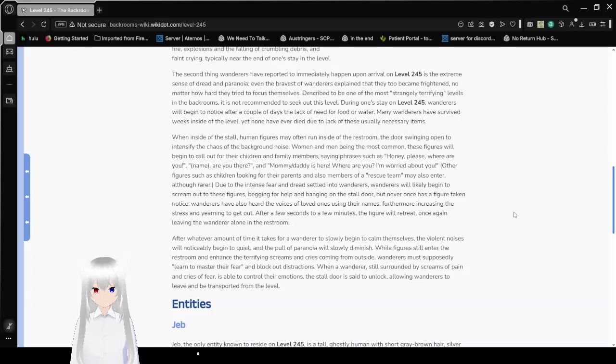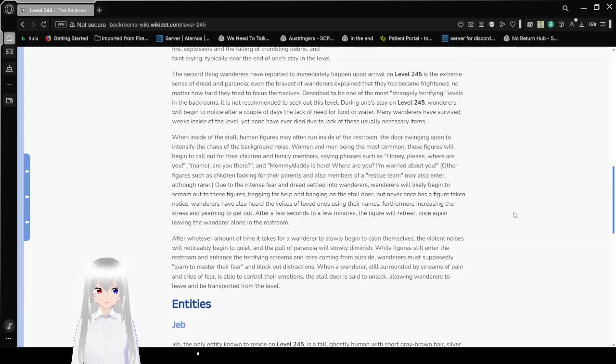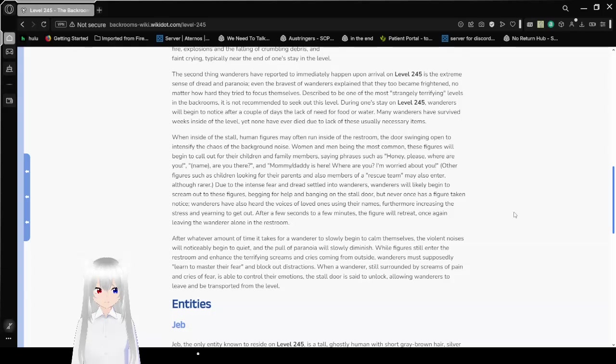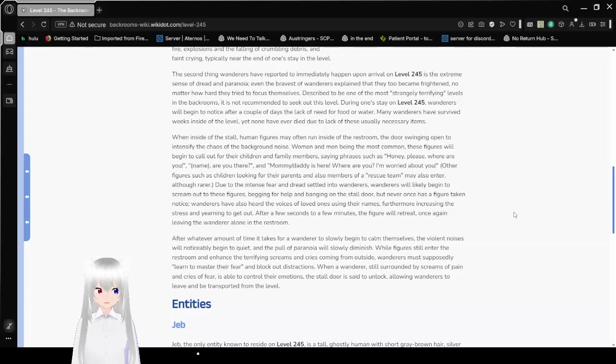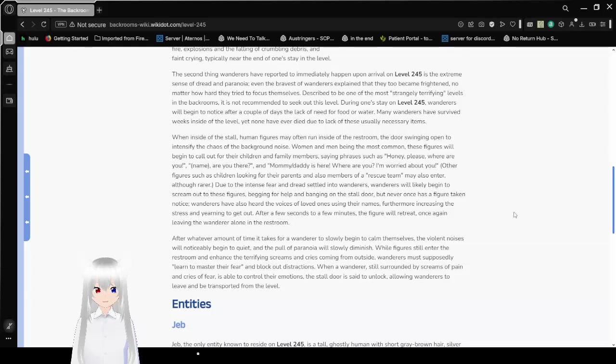The second thing wanderers have reported intimately happened upon arrival on level 245 is the extreme sense of dread and paranoia. Even the bravest of wanderers explained that they too became frightened, no matter how hard they tried to focus themselves. Described to be one of the most strangely terrifying levels in the backrooms, it is not recommended to seek out this level. During one stay on level 245, wanderers will begin to notice after a couple of days the lack of need for food or water. Many wanderers have survived weeks inside of the level, yet none have ever died due to the lack of these mutually necessary items.